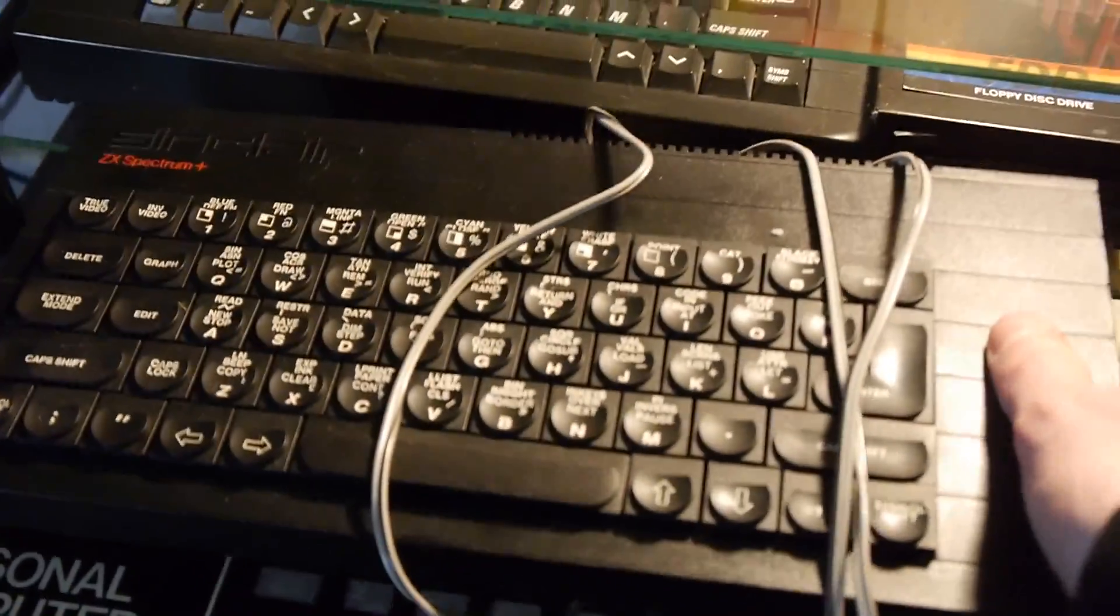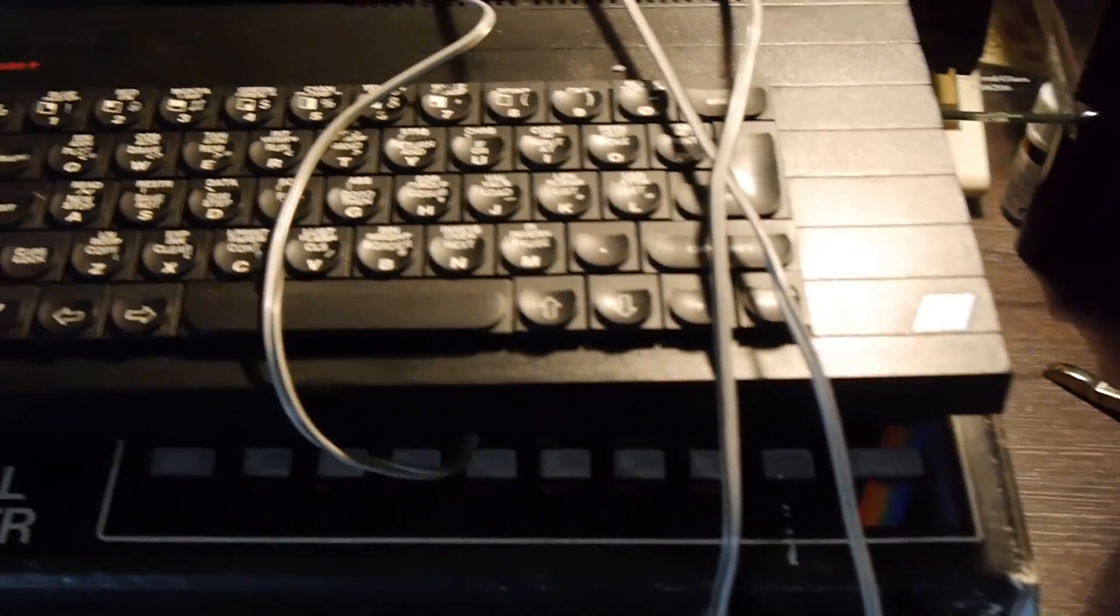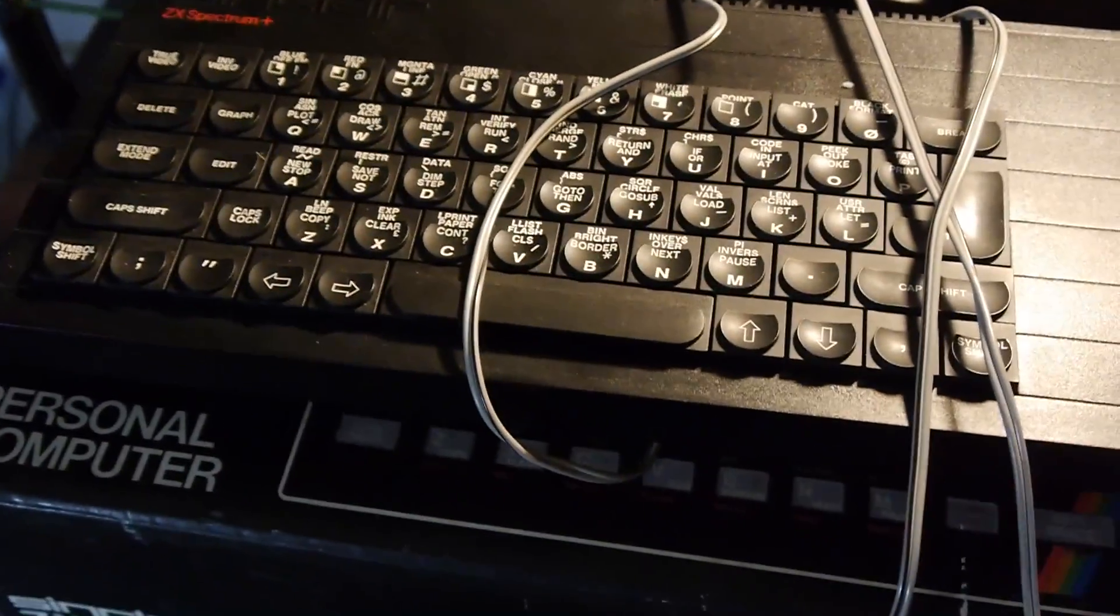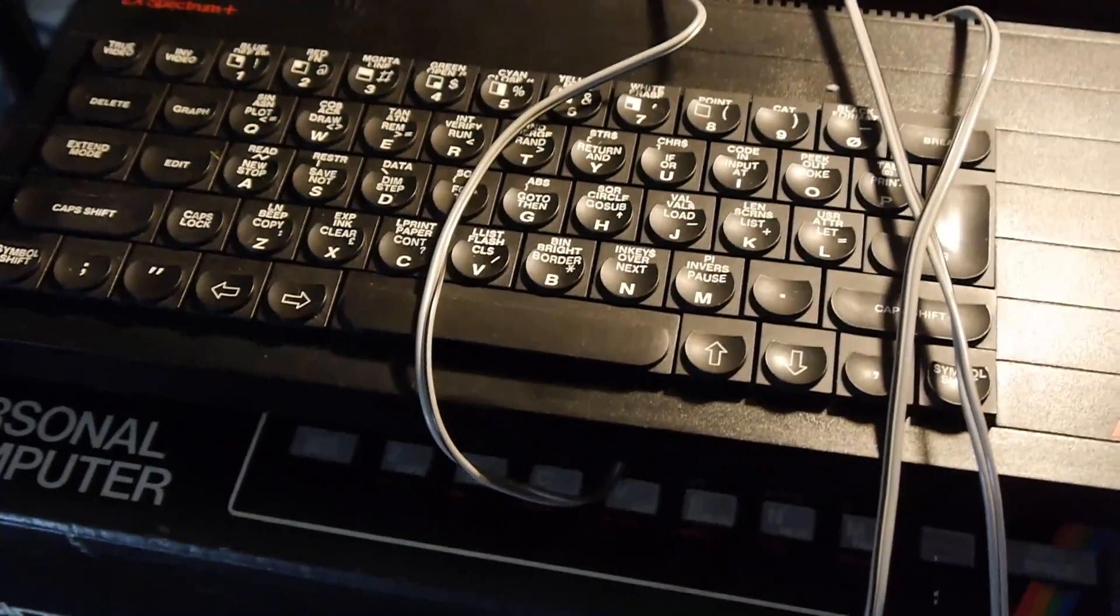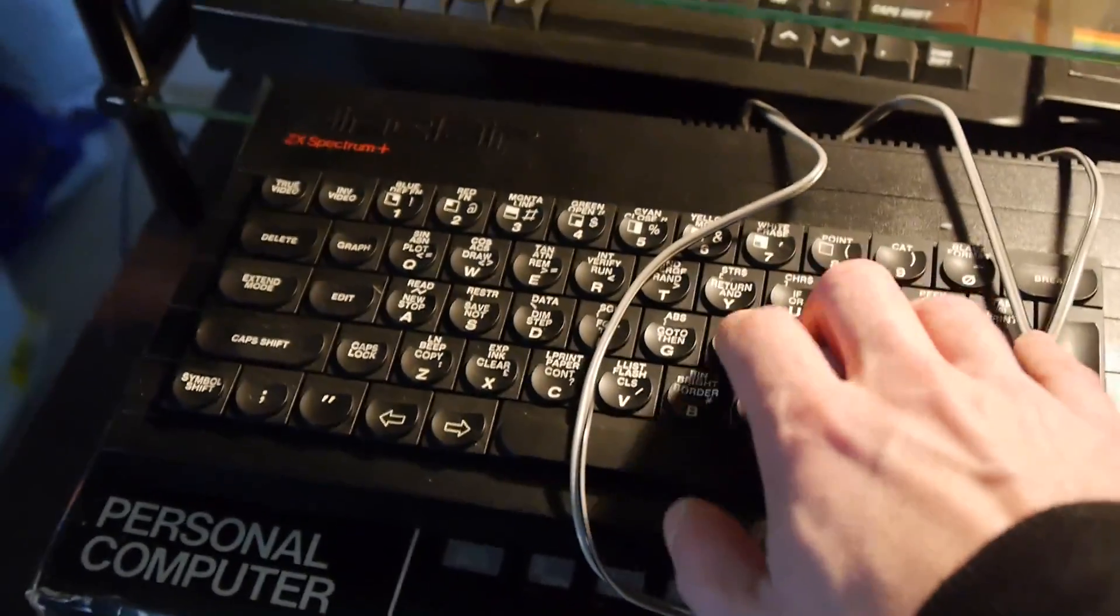And here we have the slightly improved, I say improved, it's just a different case with a reset switch. But this is a Spectrum Plus.